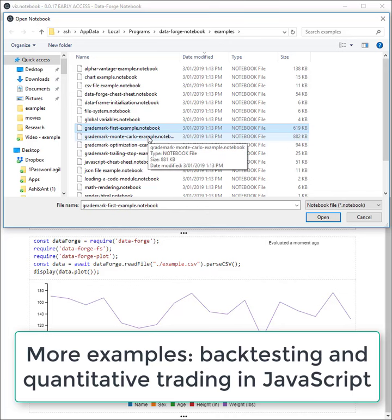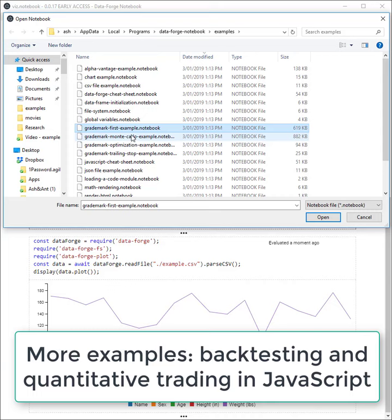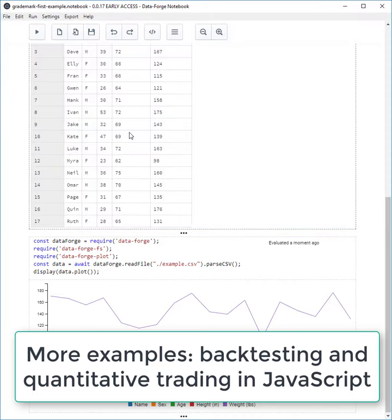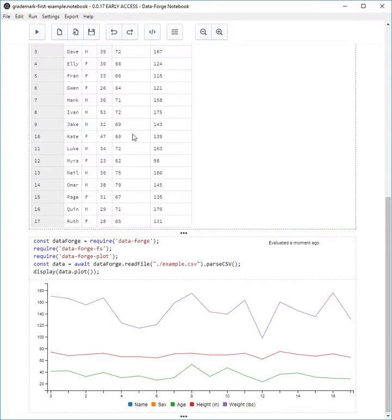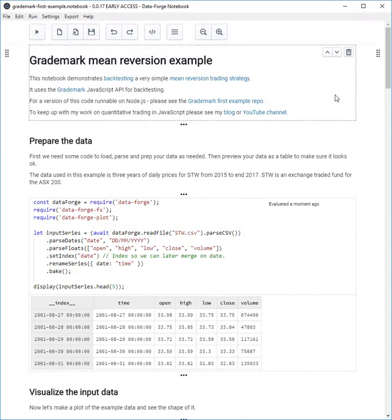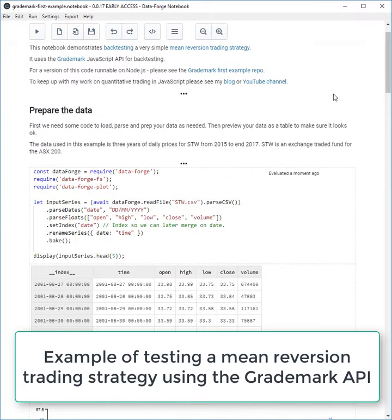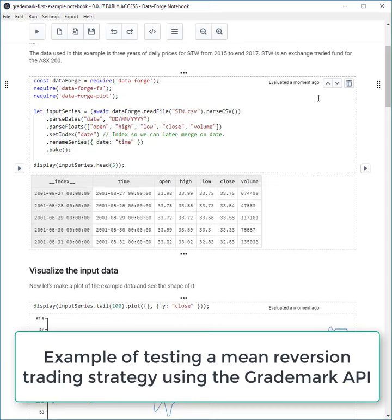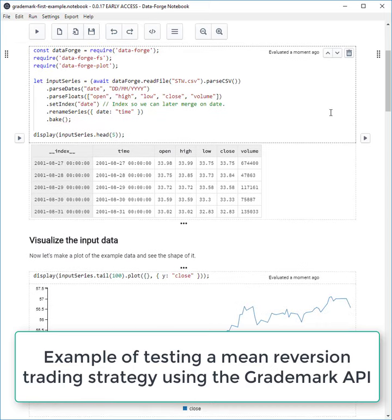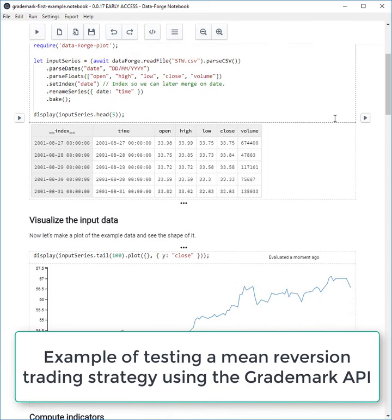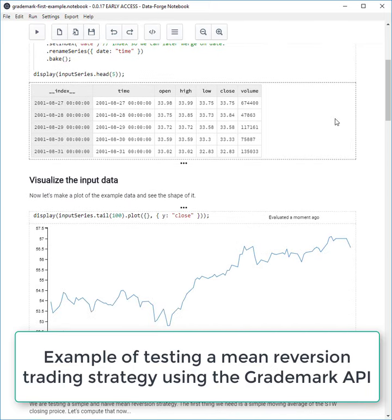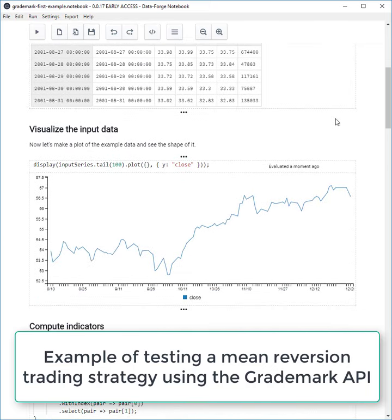I'm doing backtesting and quantitative trading in JavaScript. These all show how to use the GradeMark backtesting API. The first example is already included in DataForge Notebook. This notebook backtests a simple mean reversion trading strategy. You can see here that we first prepare and visualize some input data.